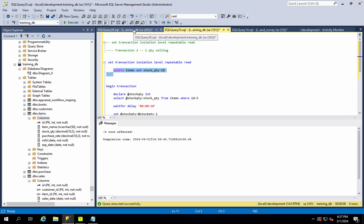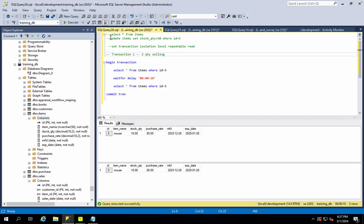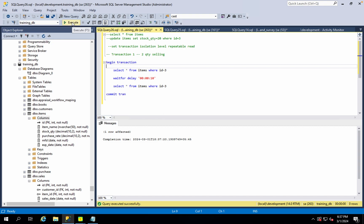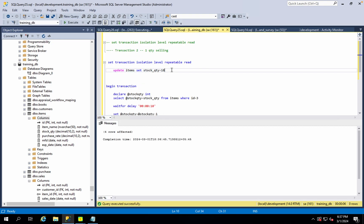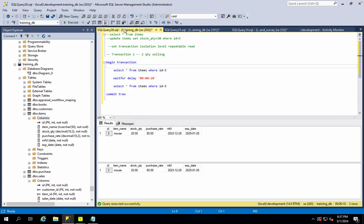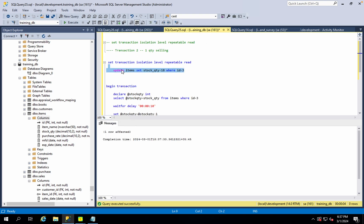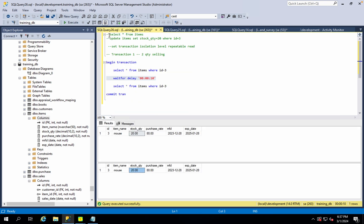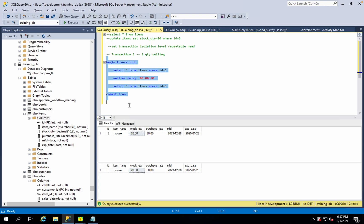If you have a value of 18 and another transaction tries to change it, with repeatable read the second transaction is blocked. If the first transaction commits, the committed value is permanent in the database. If you had read the value before the commit, it would have shown 20.